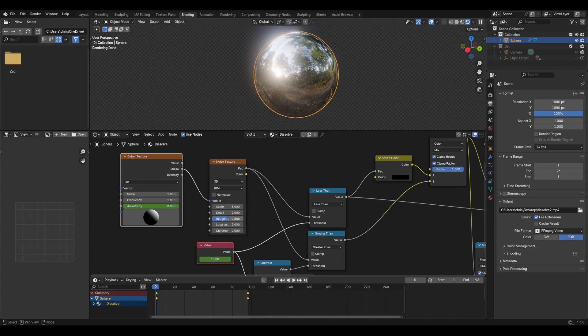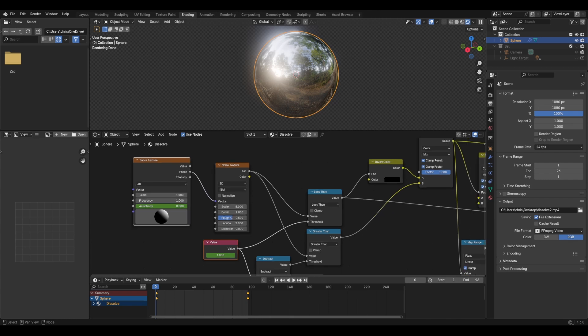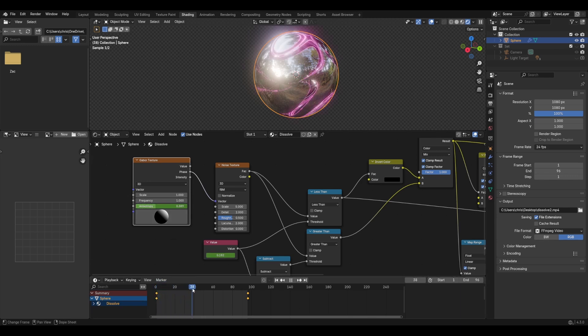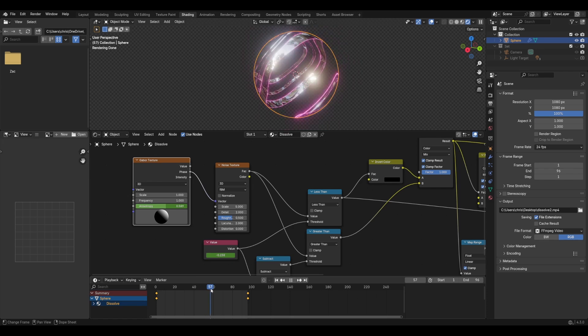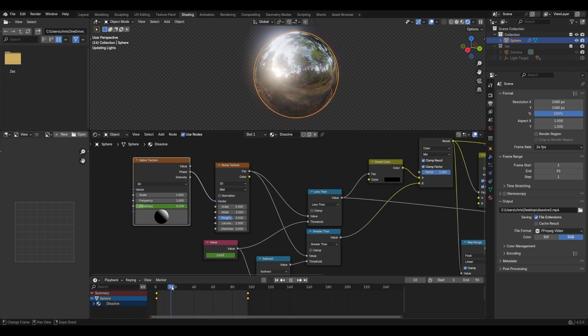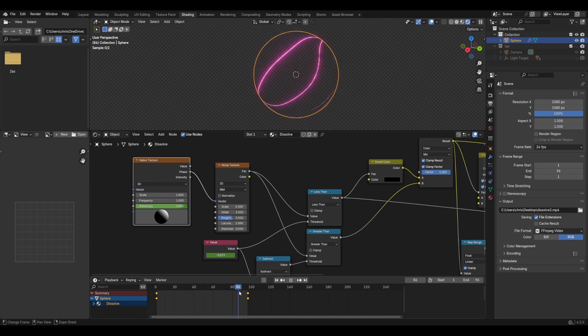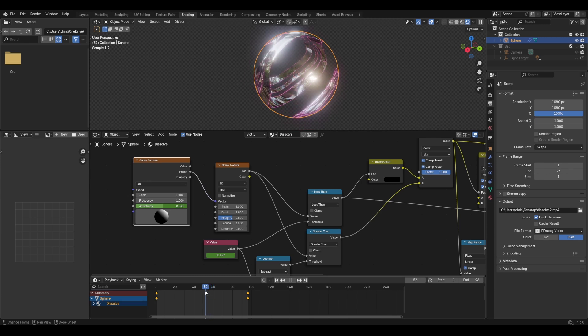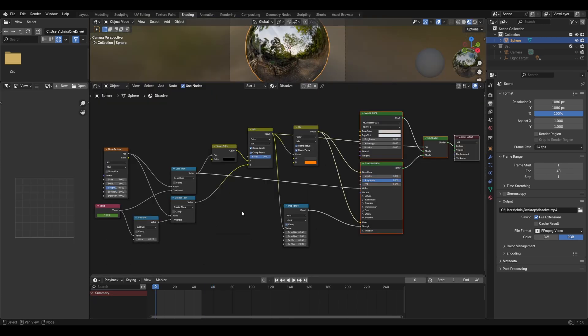Okay, I was just messing around just now and I added this new Gabor texture into the vector mapping of the noise texture. And I animated this anisotropy property here as well. And it looks like sort of a magical sci-fi kind of dissolve. It's so cool.